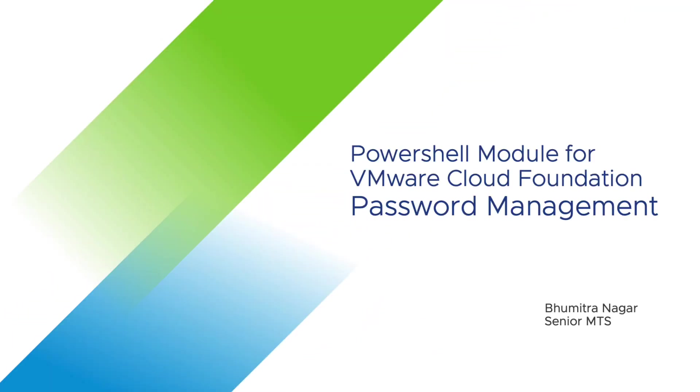Hi, I am Bhumitra Nagar and I would like to take a brief moment to introduce you to the PowerShell module for VMware Cloud Foundation password management.